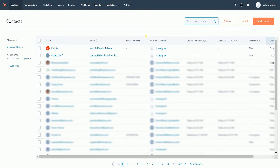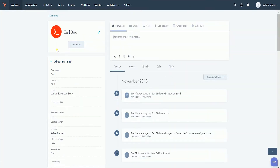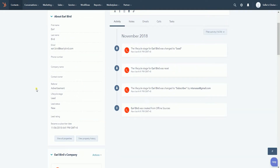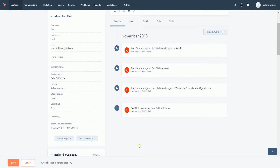On the contact list, look for the contact that you want to assign an owner and click the name to access the contact record. On the contact record, look for the Contact Owner on the About section on the left side. Hover your mouse and click the owner that is specified. You should see a search field. Look for the account you want to assign the contact to and select it. Click the Save button below to save the changes.